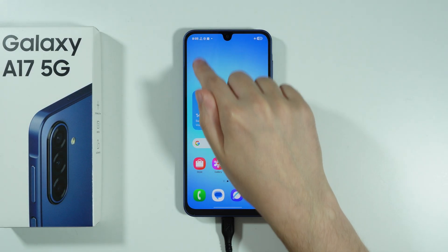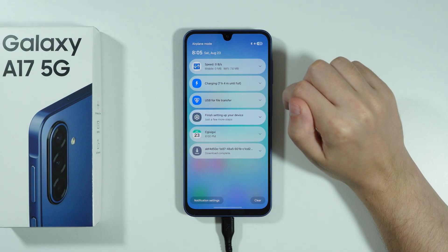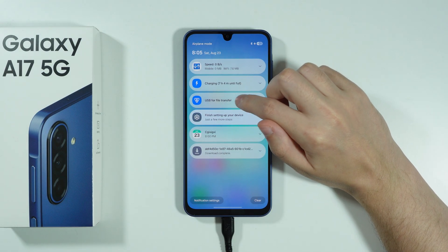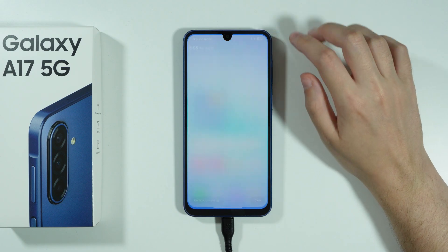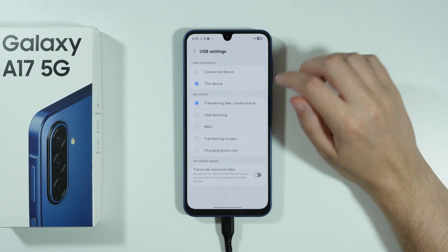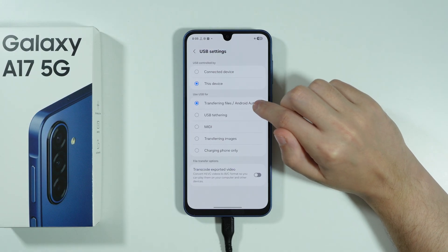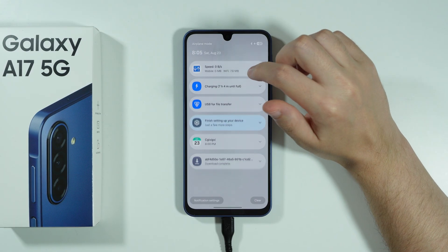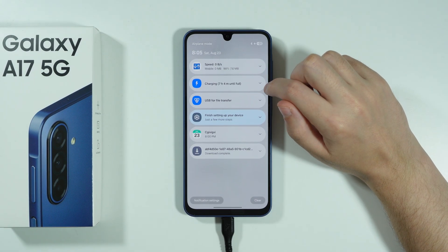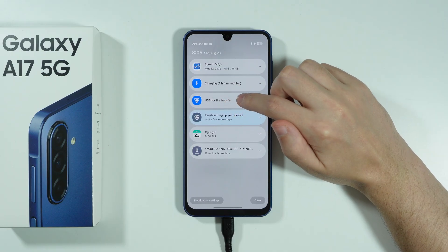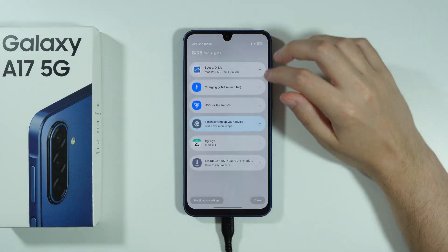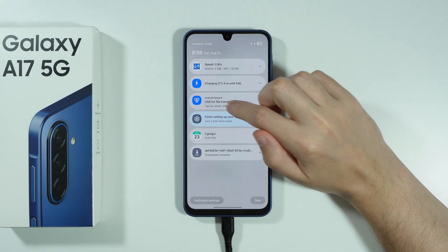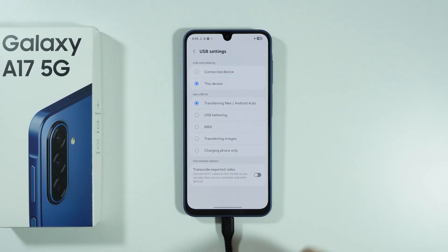In addition to that, we can also go to notifications and you should be able to find USB for file transfer. Tap on the arrow and then tap on the notification in order to go to USB settings. You want to make sure that Transferring files / Android Auto is selected. If you don't see it, you might find a similar notification but named slightly differently. Nevertheless, it should be something like this with the Android system, so tap on it to go to USB settings and make sure Transferring files is selected.